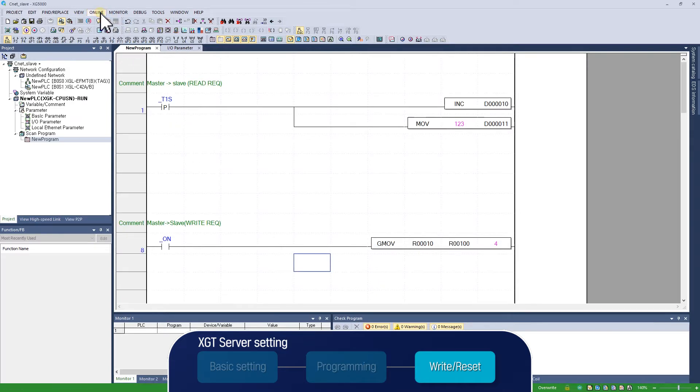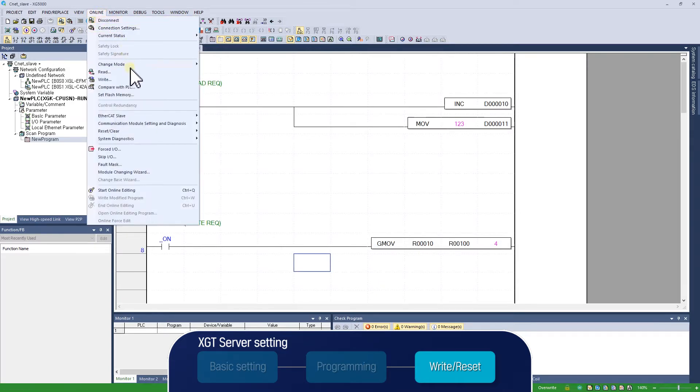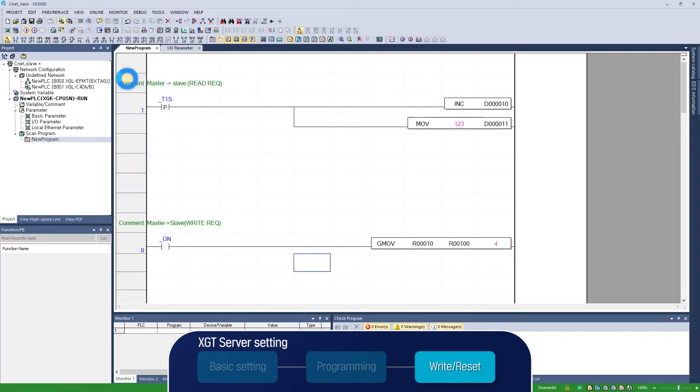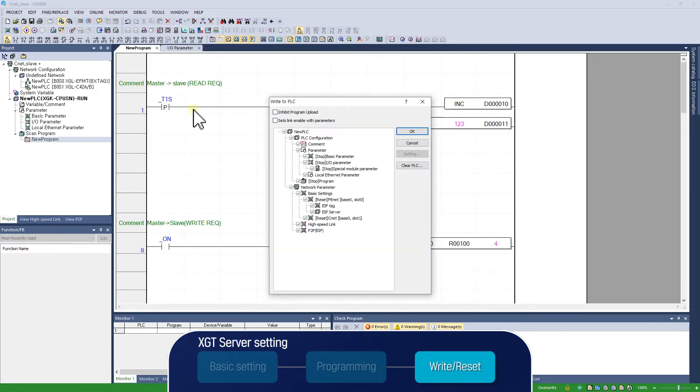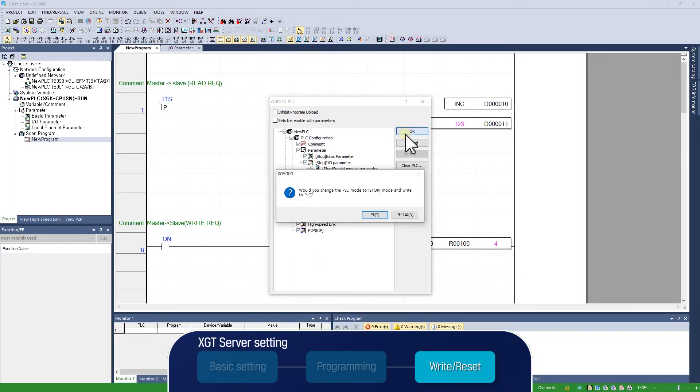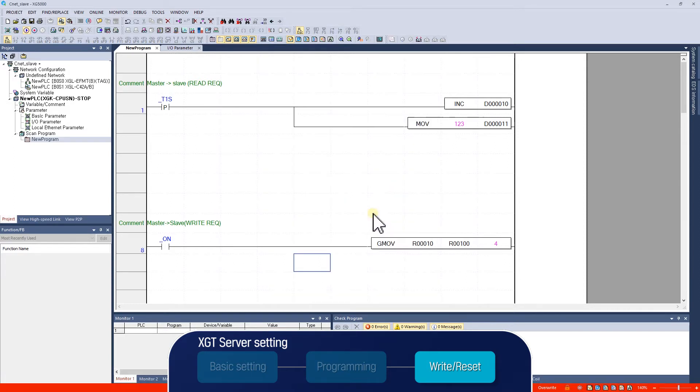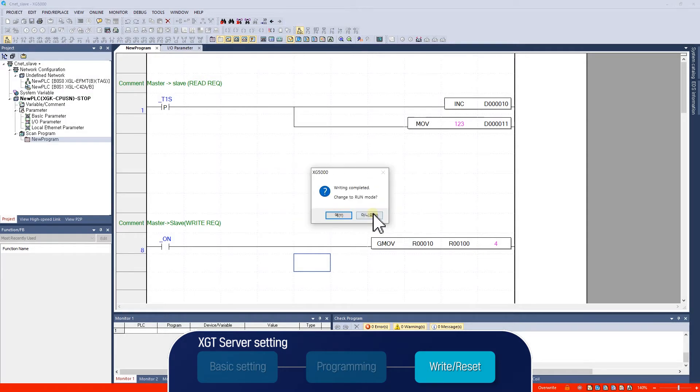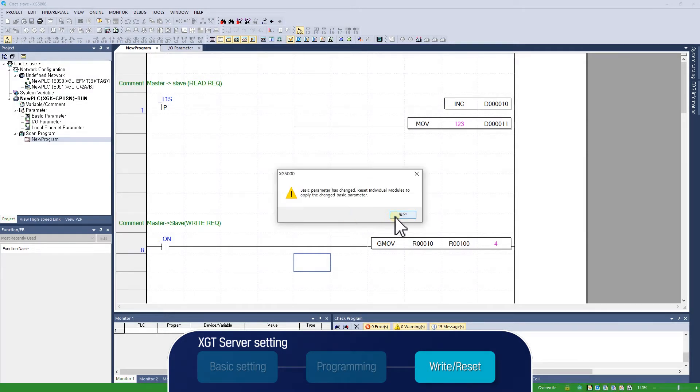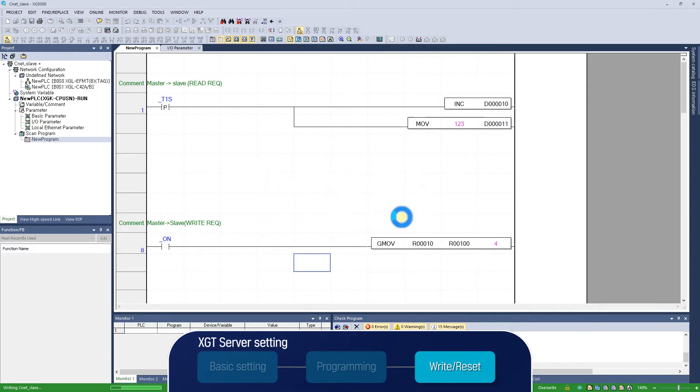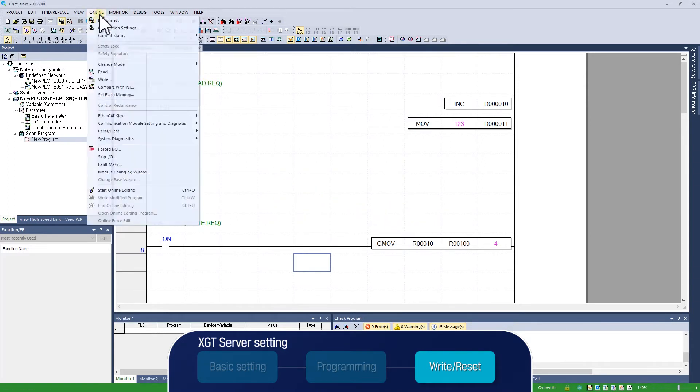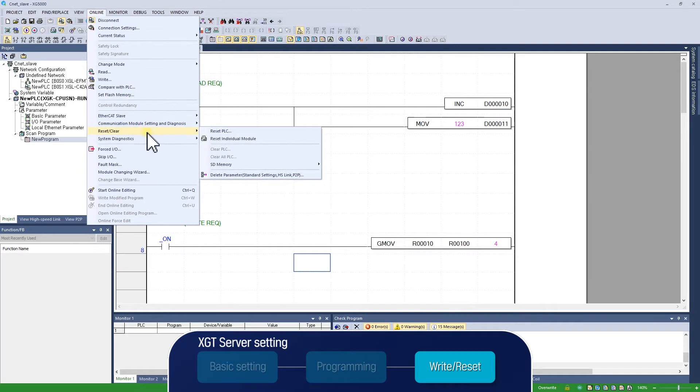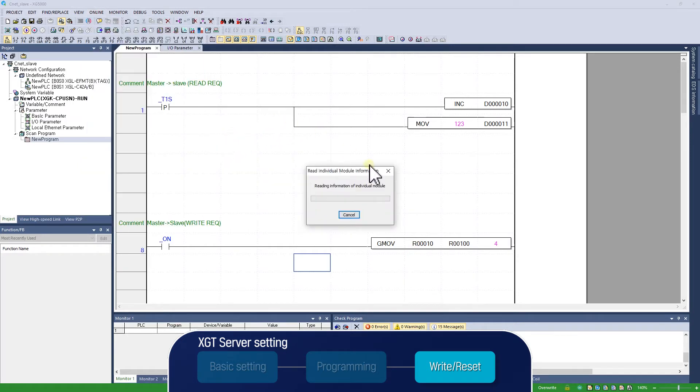Click online write button in XG5000 to download the basic parameter and program to the PLC. At this time, if program is checked in Download tab, please download the program, paying attention to stopping of PLC operation. To apply the changed basic setting parameters, click online, reset clear, individual communication module reset to reset module.